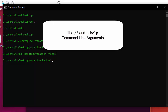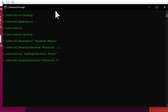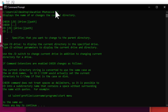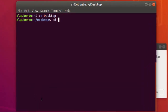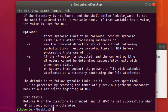Probably the most important command line argument you'll ever need to know is how to get help about a command. On Windows, most commands by convention accept the forward slash question mark argument, which displays the help information — usually more information than you'd ever need, but it tells you about that command. On macOS and Linux, the help argument is usually dash dash help, and again, this gives you a lot of information.